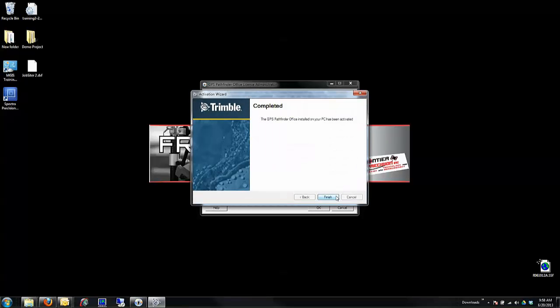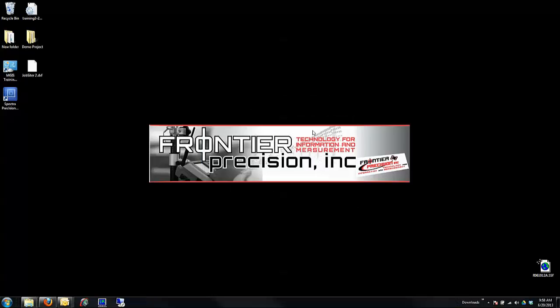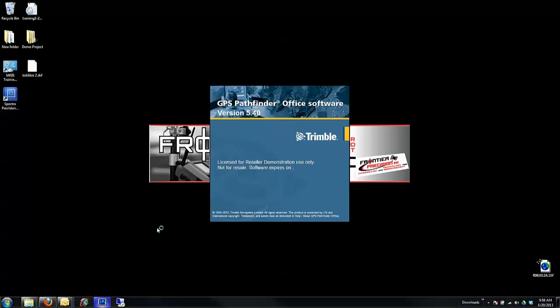Your software has now been activated. Click Finish, and you'll see your software is now activated as a single use. You can close this window, and you're now able to open the full version of Pathfinder Office.